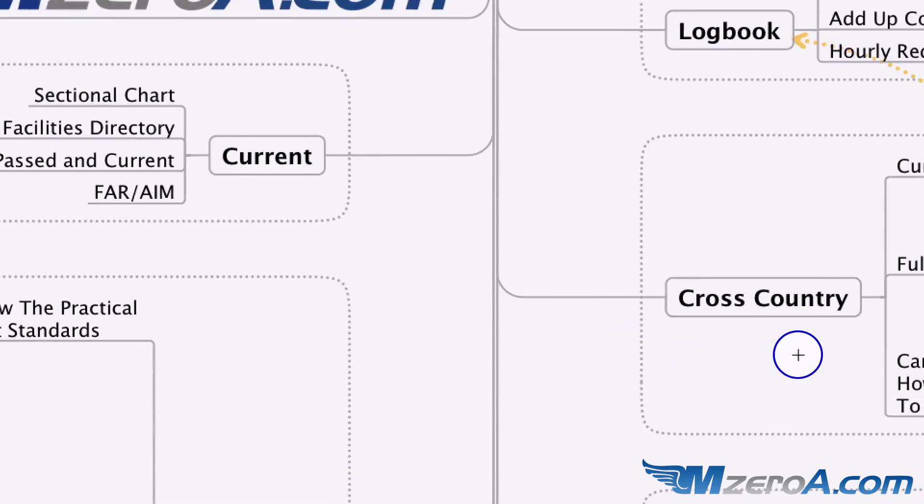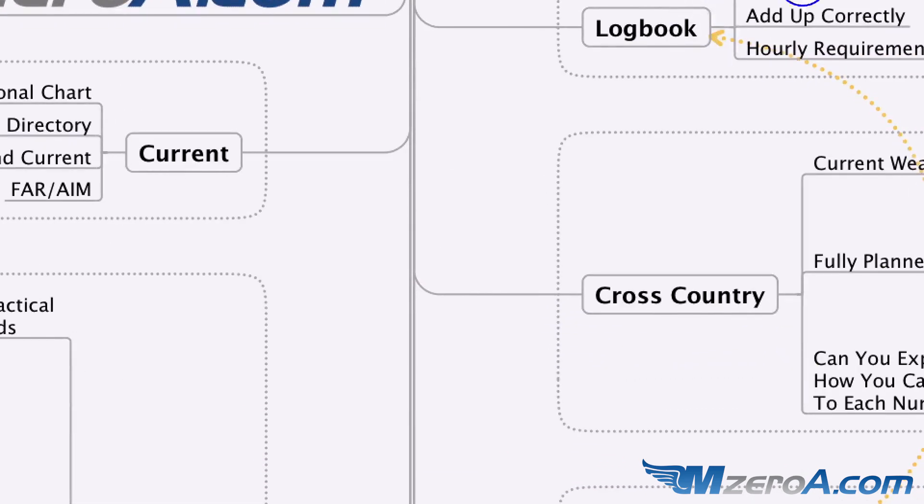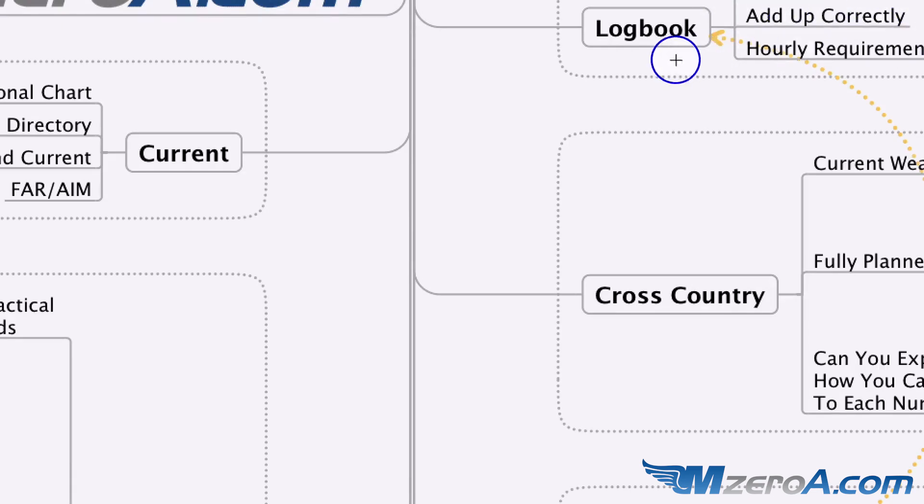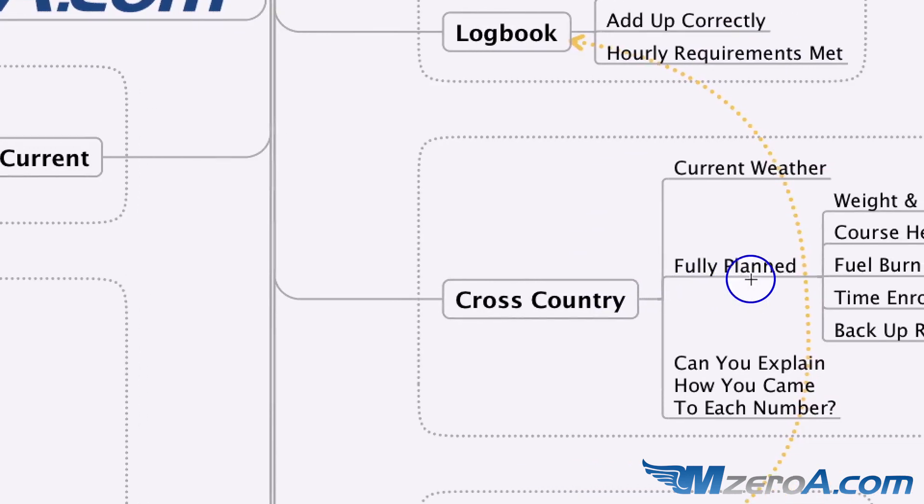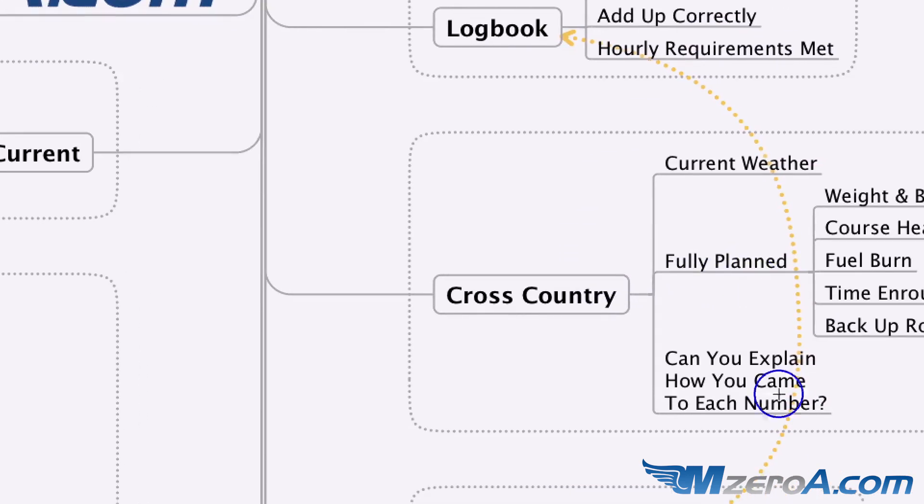All right, over to the logbook. Do I have all my endorsements? Your CFI should have helped you with this. You shouldn't have to sweat this. This you should sweat though. Does my logbook add up correctly? And do I have the hourly requirements all met? For the actual cross-country. And you can see a lot of these things are actually attached to the arrows here as well.